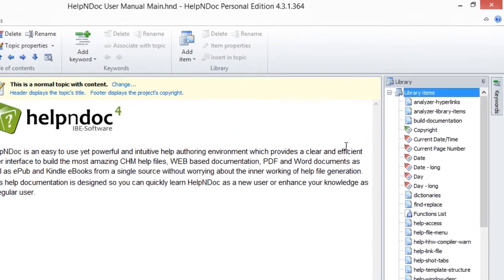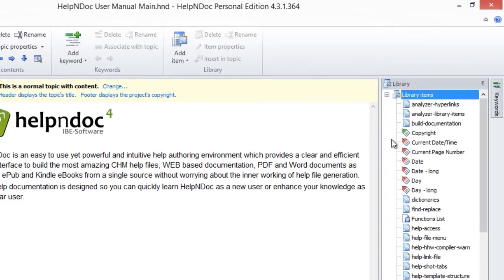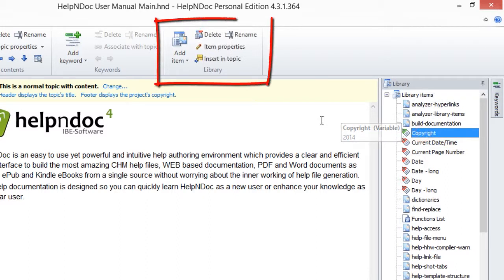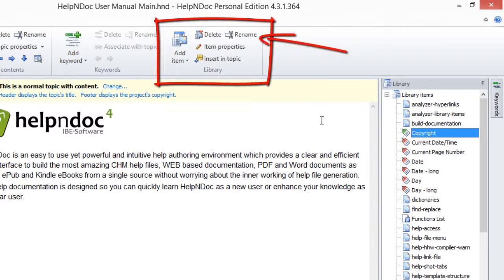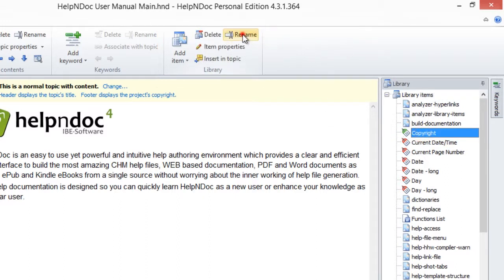Using the first method, select the item in your library panel and then click Rename in the Library group on the Home ribbon tab. This switches the item name into edit mode, allowing you to update it. Now enter the new name and press Enter to save it.